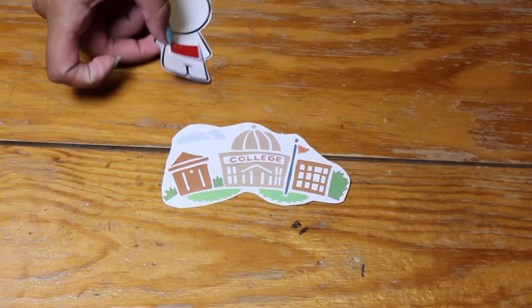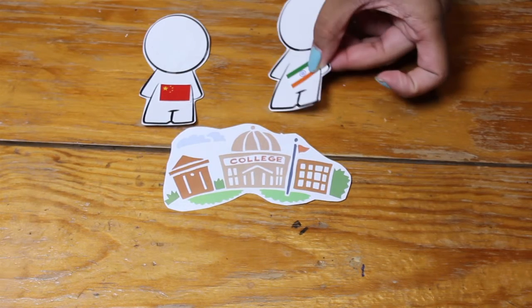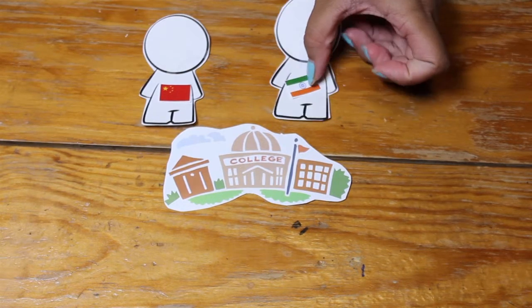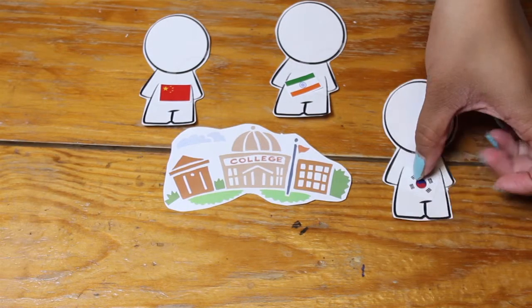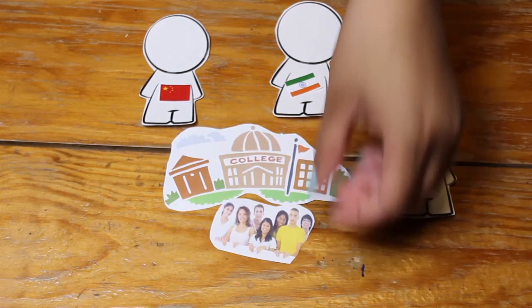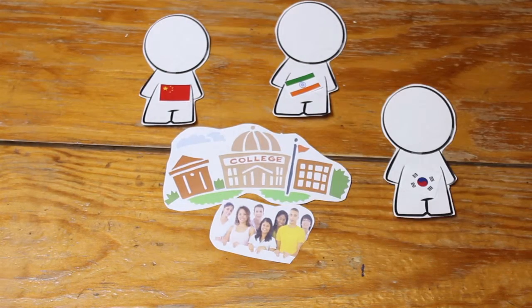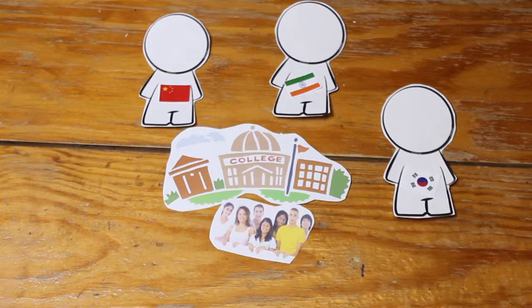Among the number, China, India, and South Korea all together represent half of the population of international students in the US.